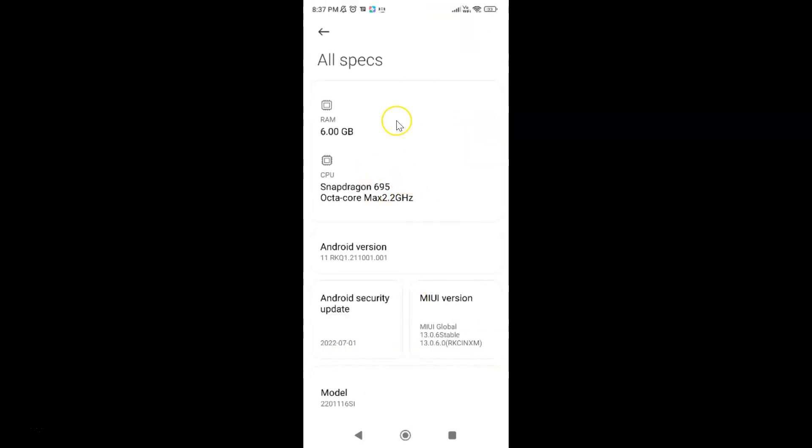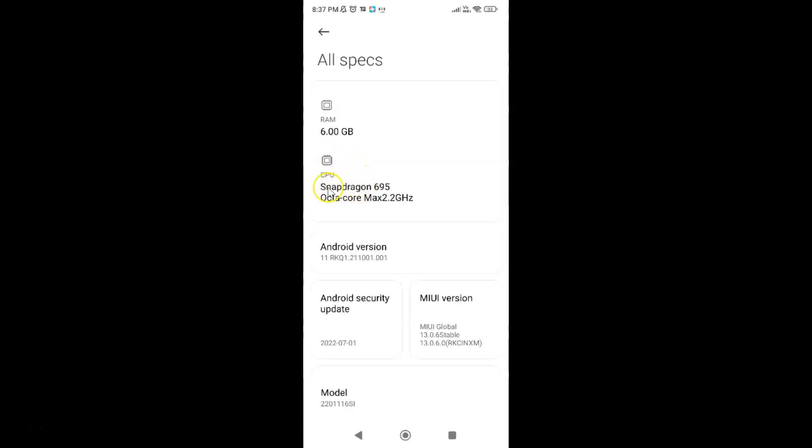And I have this All Specs screen opened. On this screen you can see we have the CPU or processor. It's Snapdragon 695 octa-core max 2.2 GHz.